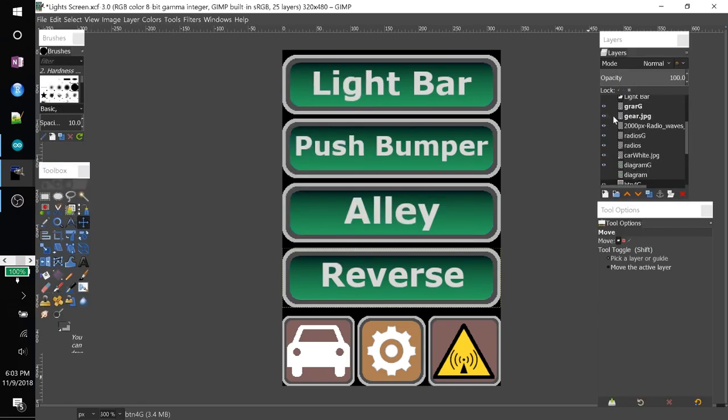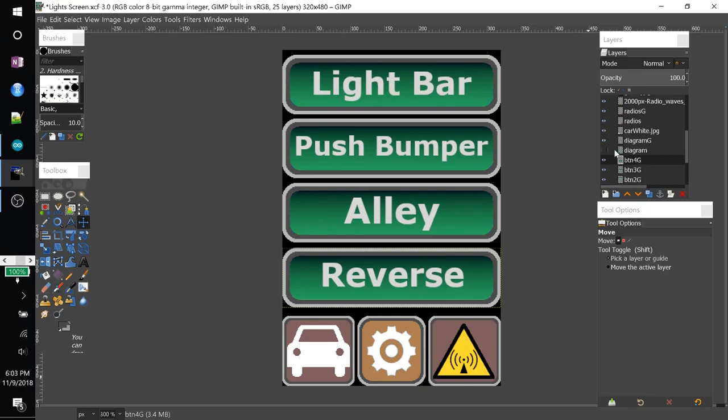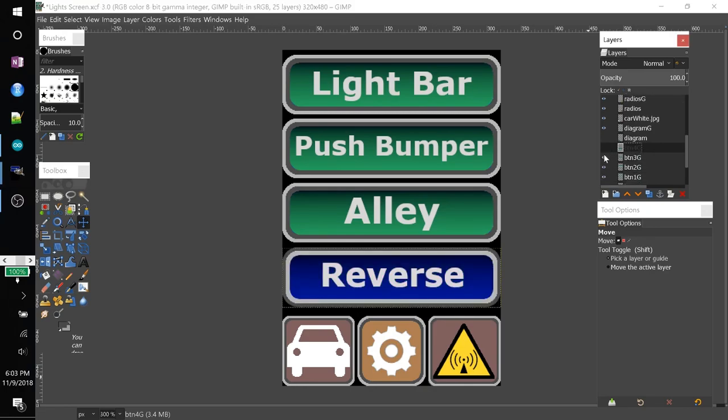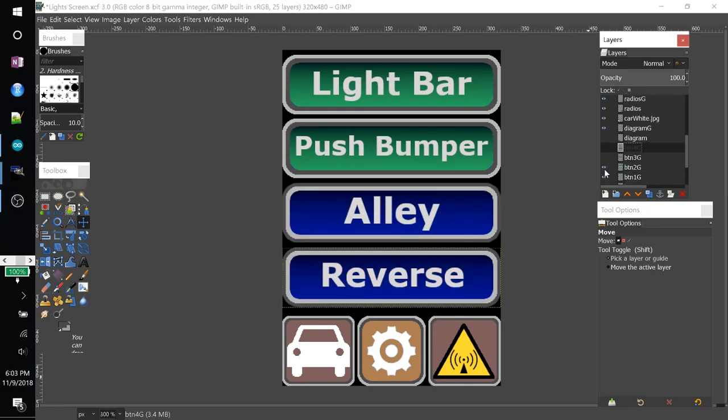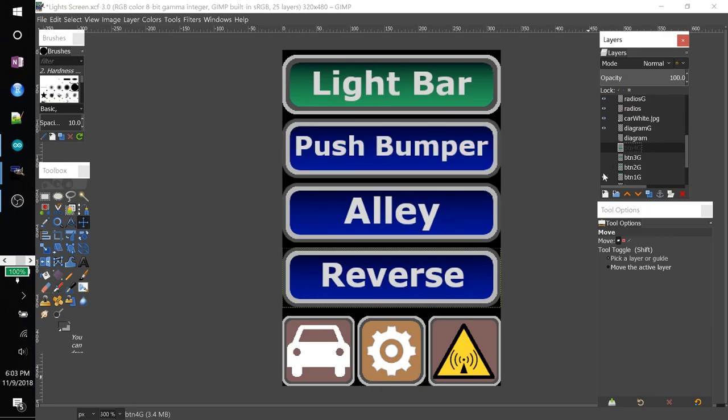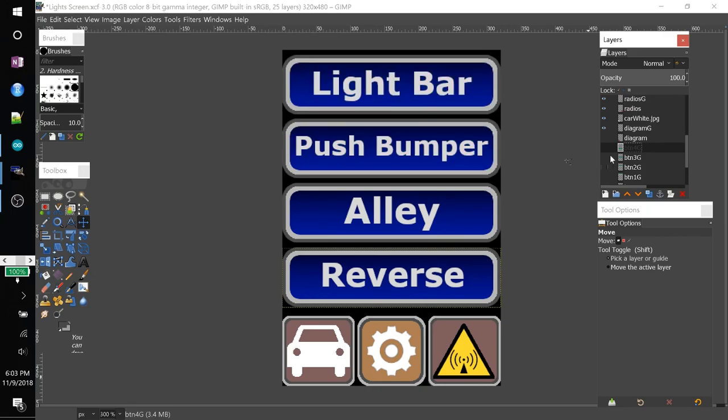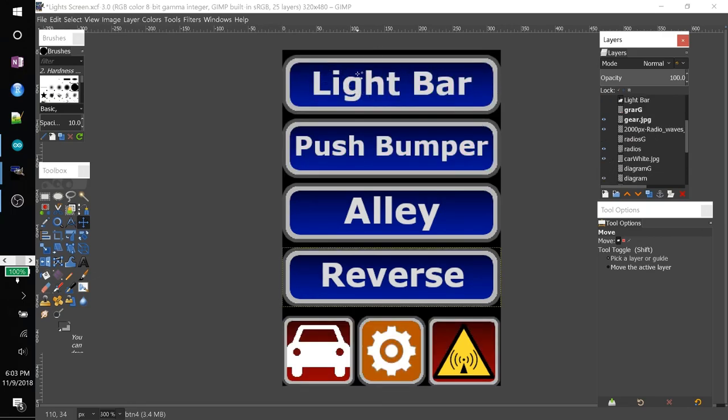Then you'll want to do the same thing. Except with the other way around. So I'll go ahead and turn off the greens. And then export this picture as well. In the same manner.